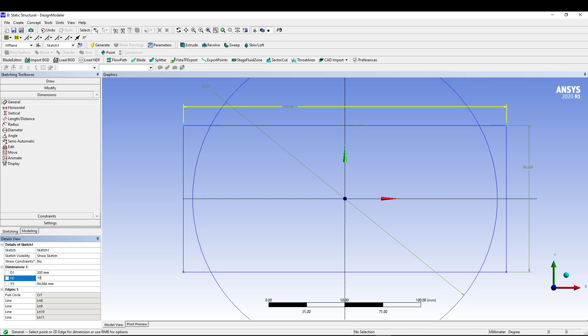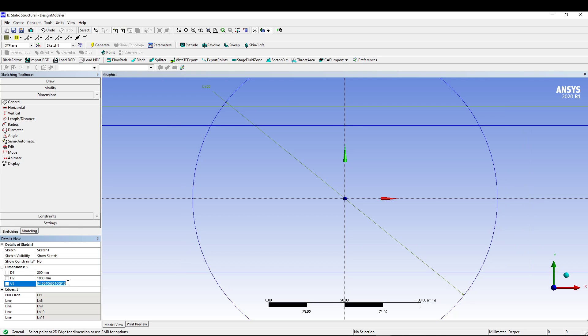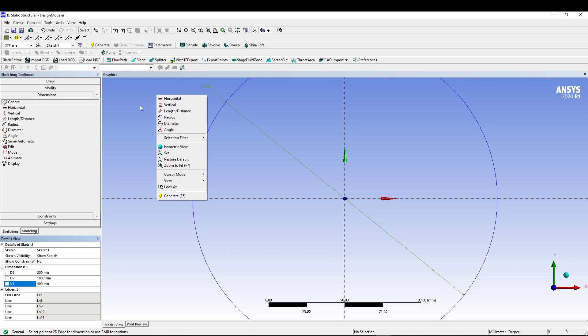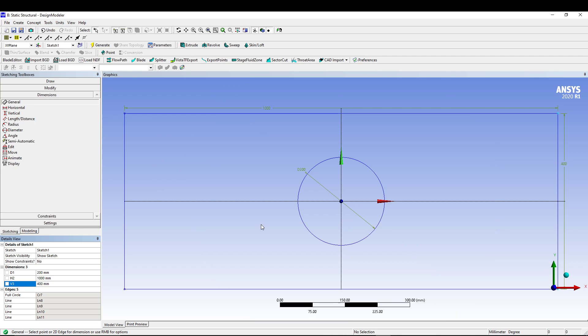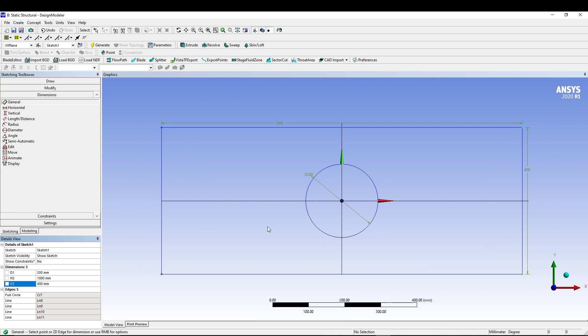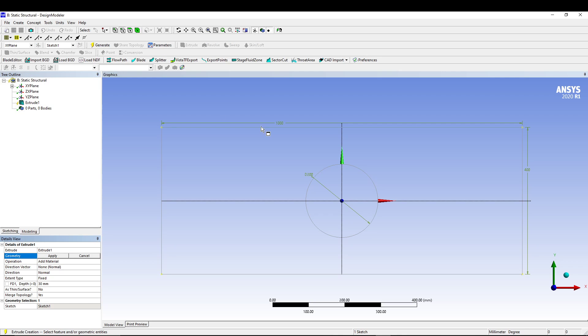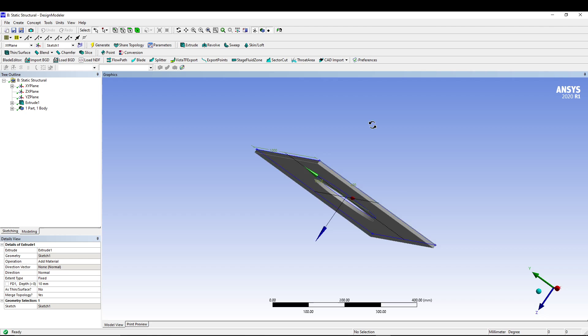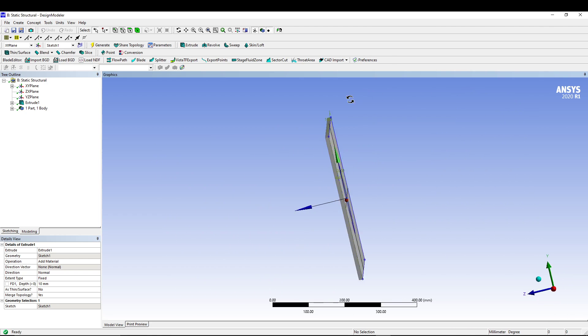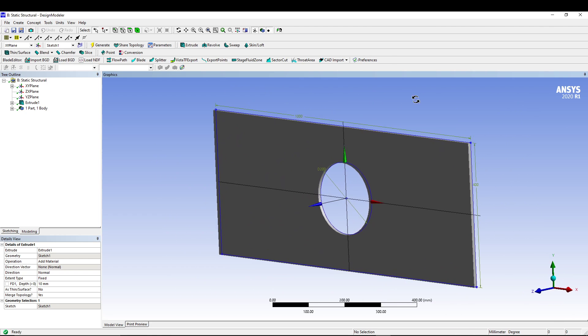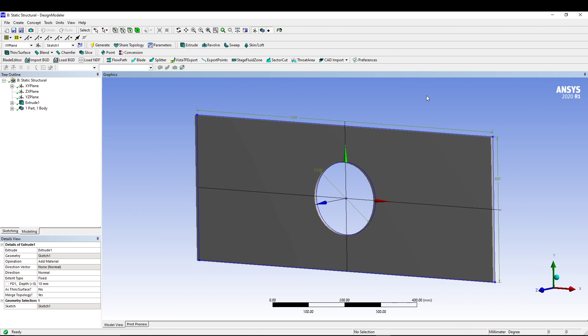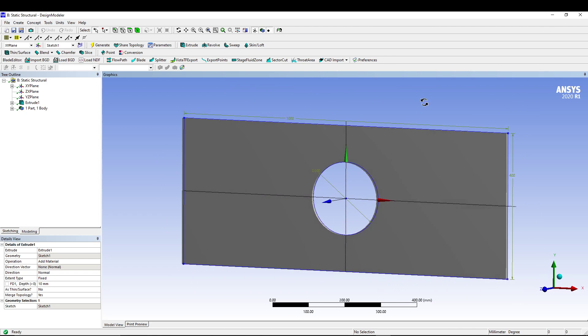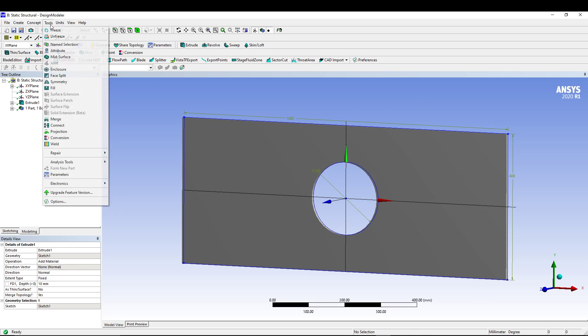We will give dimension to our sketch and edit the dimensions. This one will be 200, this is 1000 mm, and this one is 400. Then right click in the drawing area and go for zoom to fit. Here we have our plate and then we will go for Extrude of 10 mm and generate it.